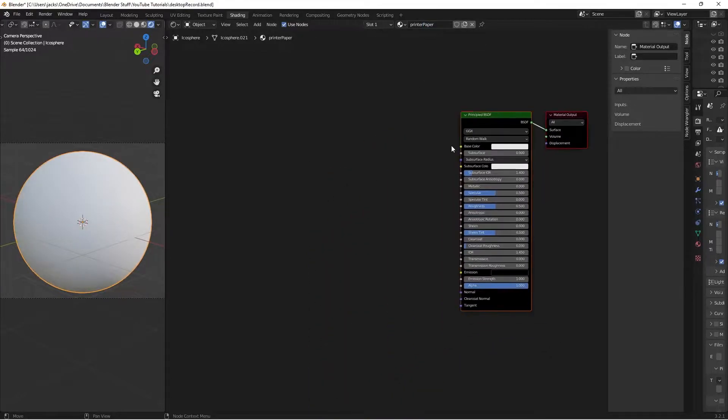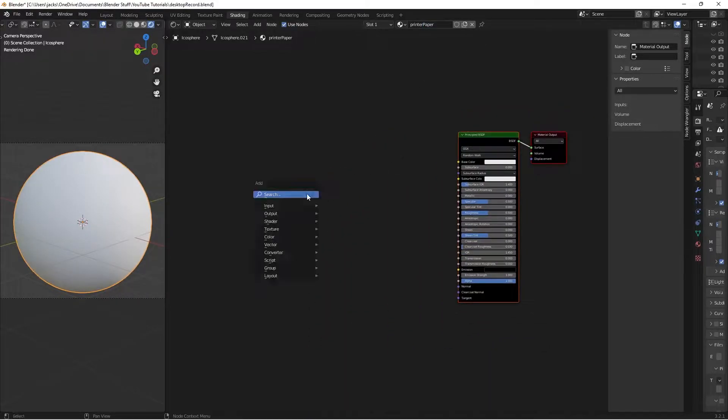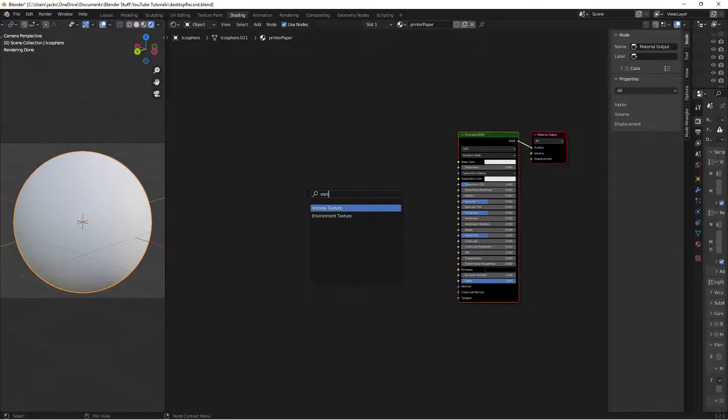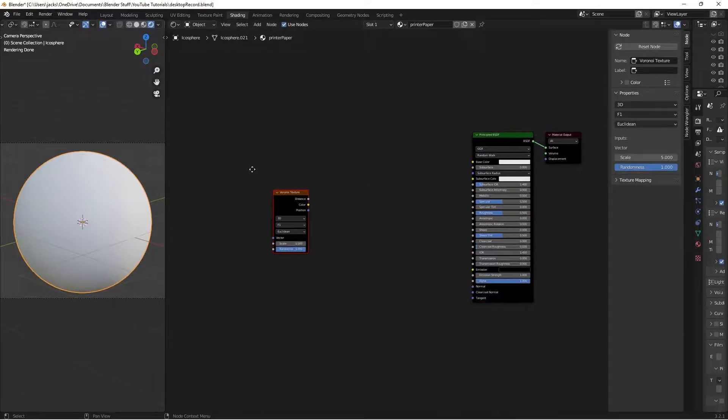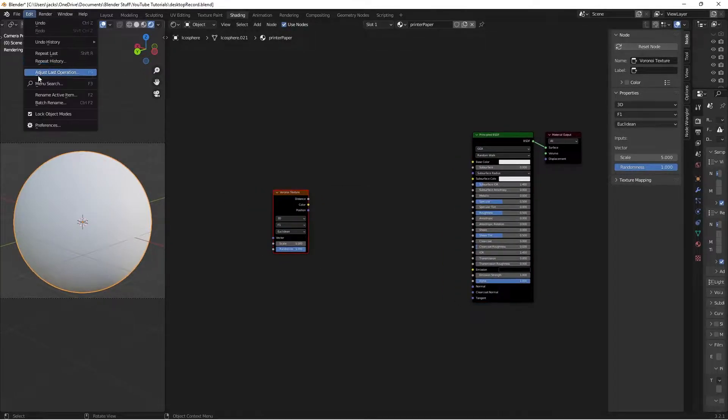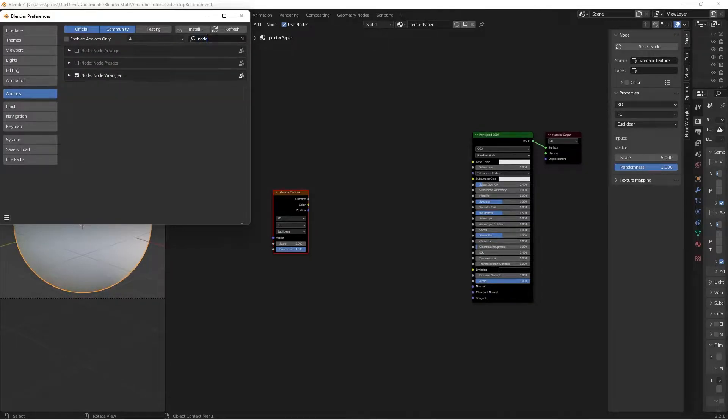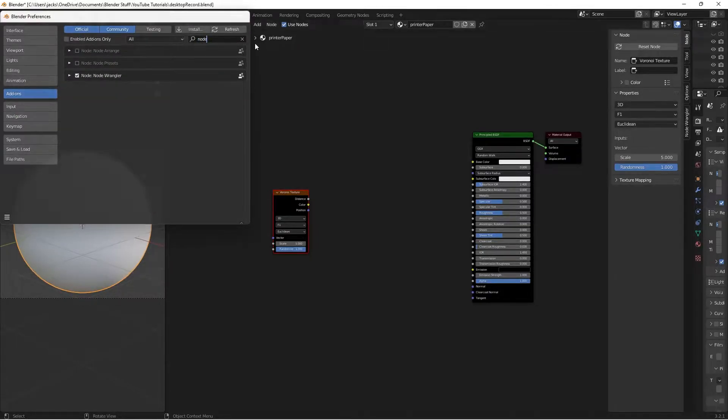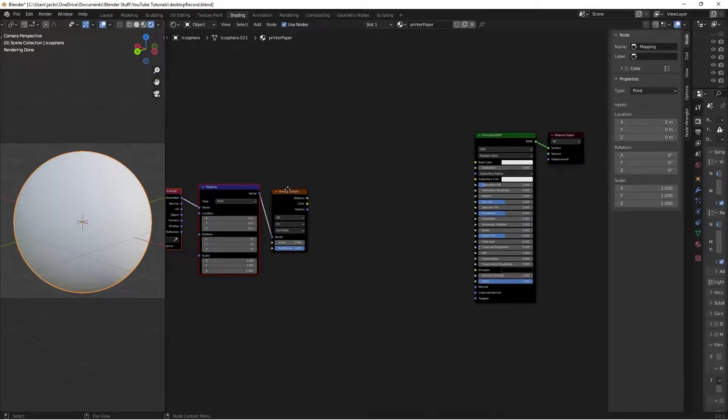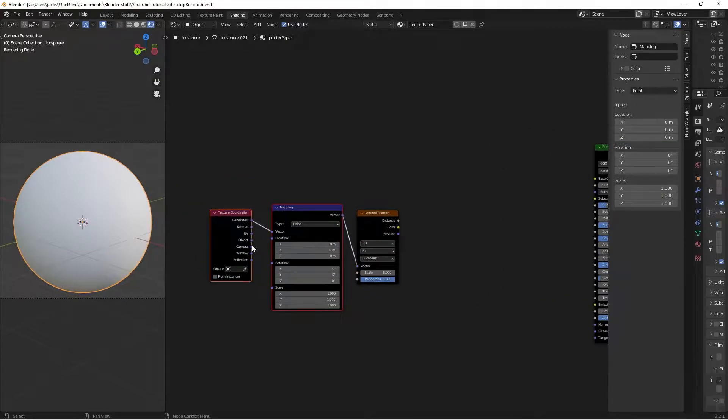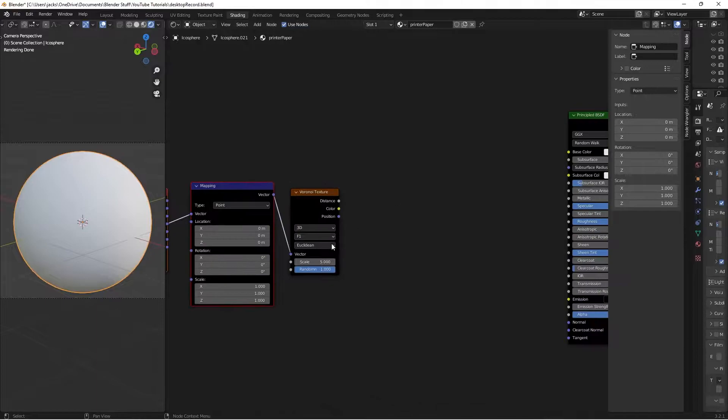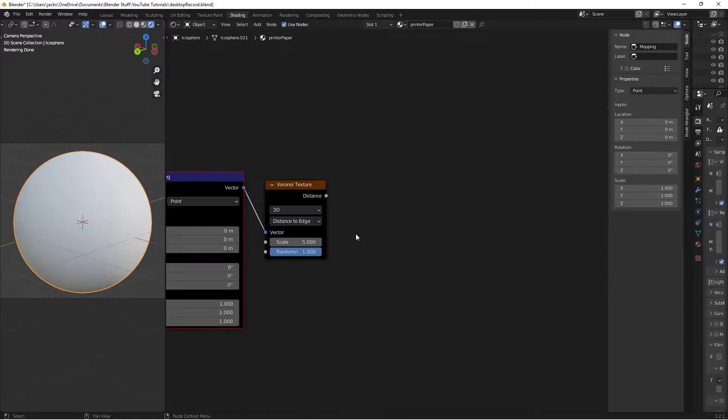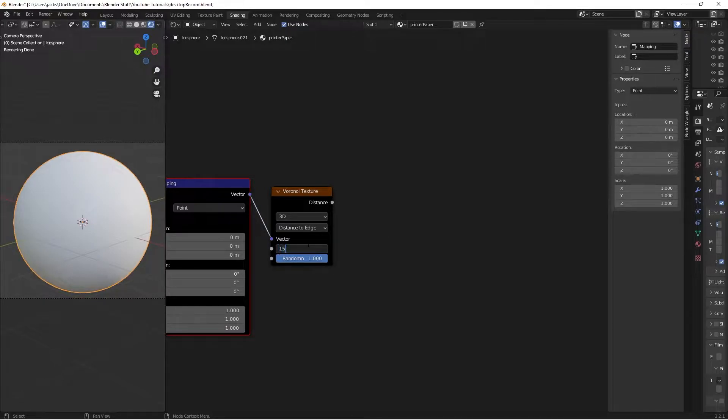To start, we're going to create the bump. Hit Shift+A and search for a Voronoi texture. Go to Edit, Preferences and make sure the Node Wrangler add-on is enabled. With the Voronoi selected, press Ctrl+T, then connect the object from the texture coordinate to the mapping. On the Voronoi, change from F1 to Distance to Edge, and increase the scale to 150.